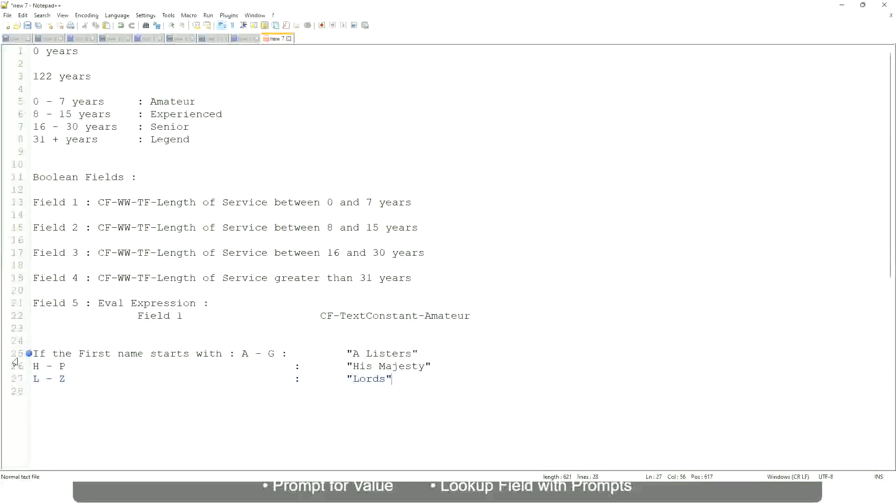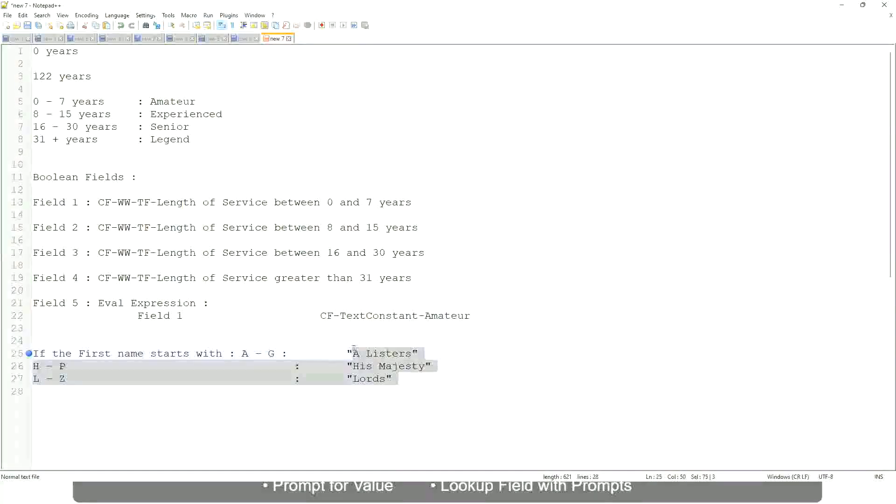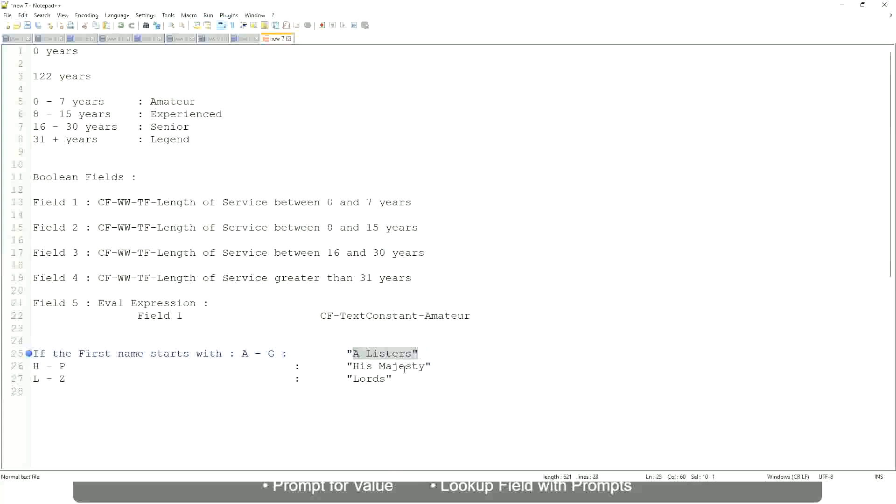Then what would you do? Which function would you use? Evaluate expression or evaluate expression band. Both will be fine, but which one would you prefer? The band one right, because otherwise what will happen? Again, you have to create separate calculated fields for this text field.